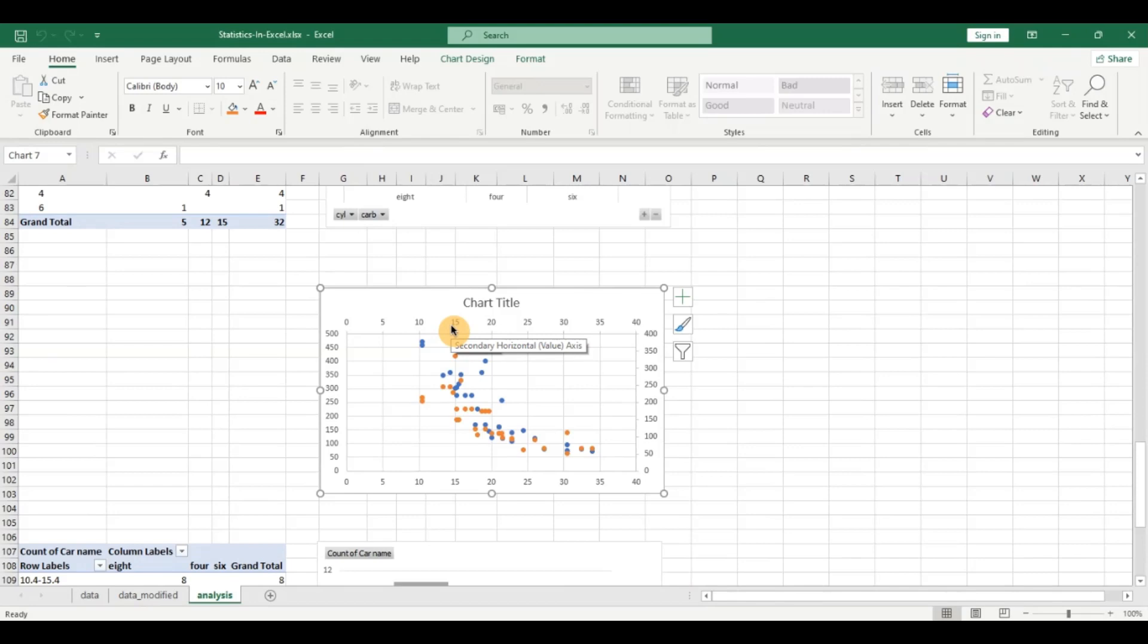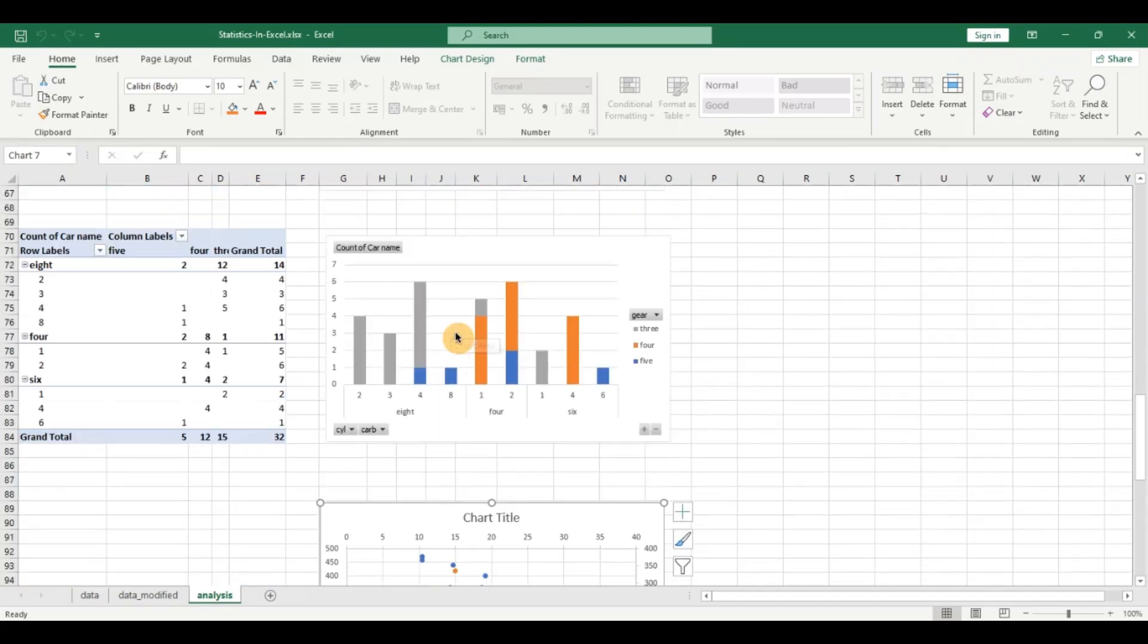In today's video, I'm going to be covering an end-to-end data analysis project using a generative AI tool without having to write a single line of code. So let's dive right into it.